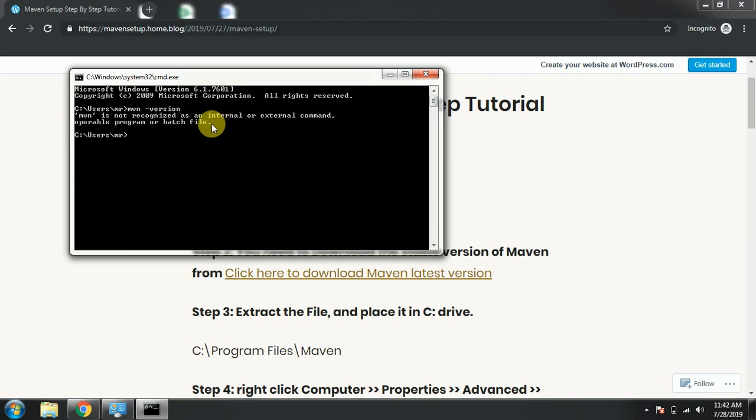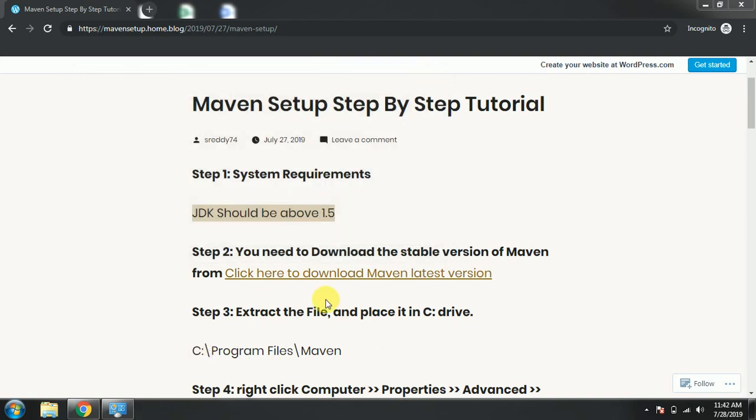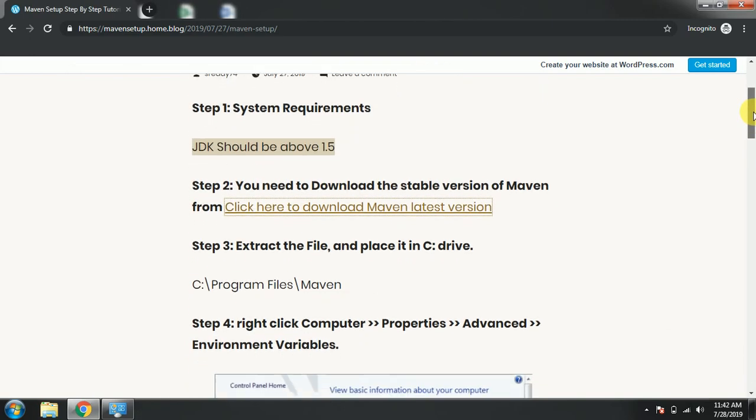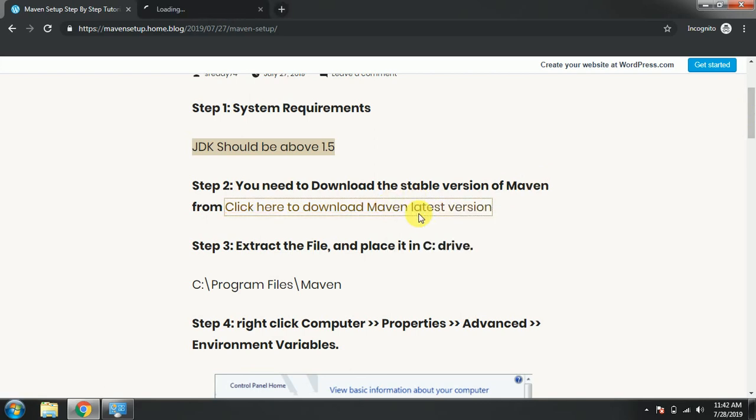The Maven is not set through environment property settings, so I'll show step by step. First, you need to download the stable version of Maven from this link. Let us open that one in the new tab.